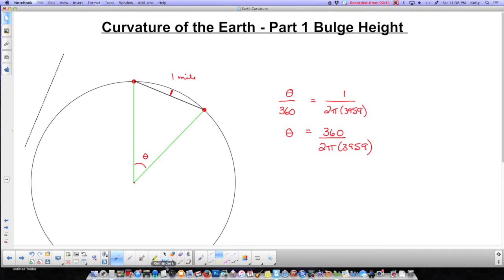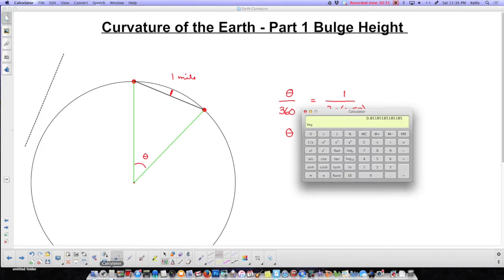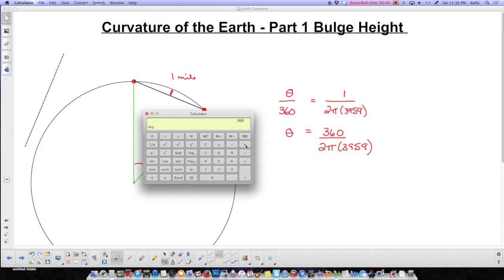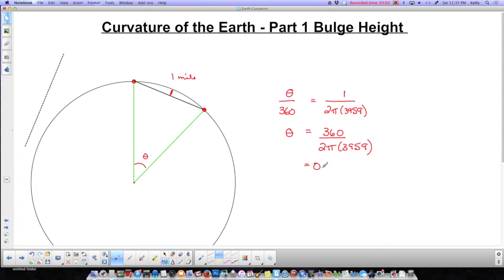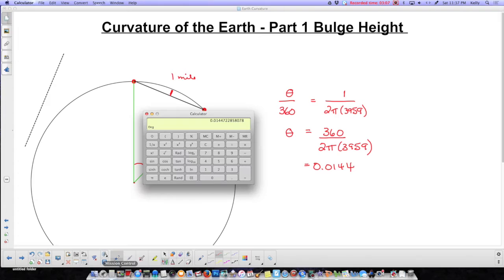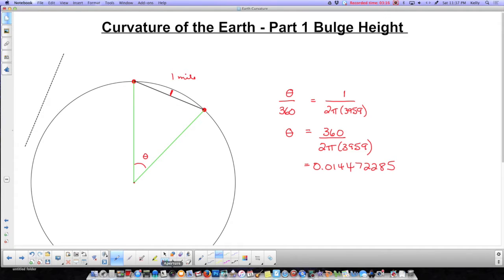I'm going to pull up my calculator and calculate that — it's going to be teeny tiny. So we do 360 divided by 2 divided by π divided by 3959, and we get 0.014472285...8078. There's a reason I'm keeping that many decimal points: this is so tiny that if I round it off, it'll end up looking like zero. So I'm keeping as many significant digits as I can.